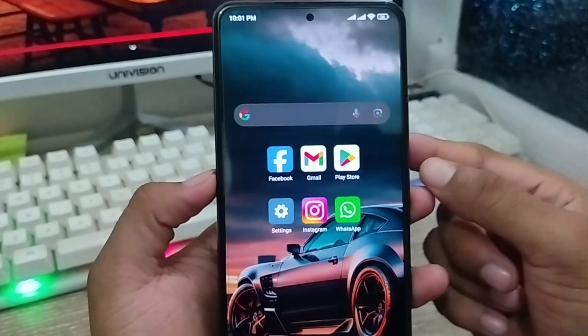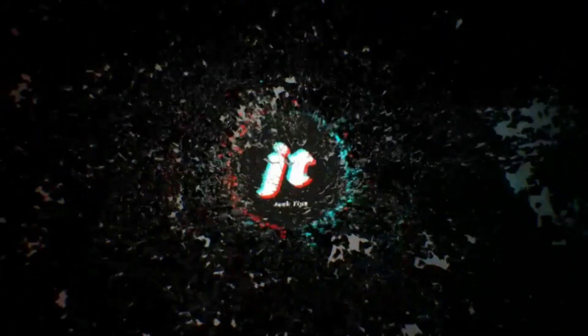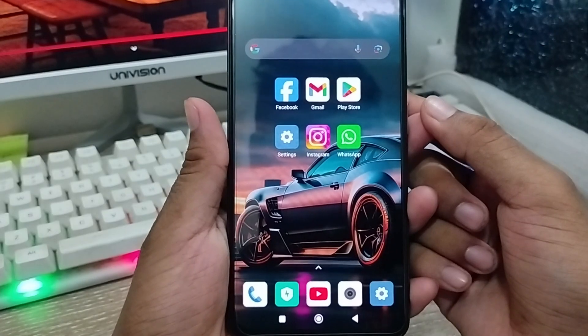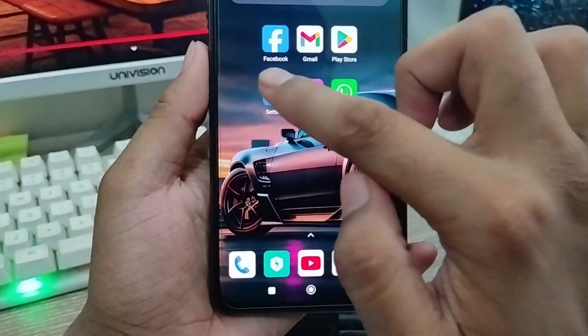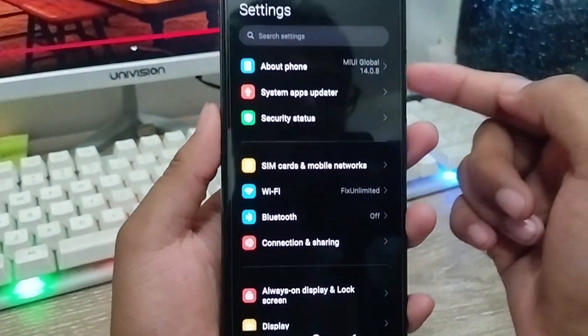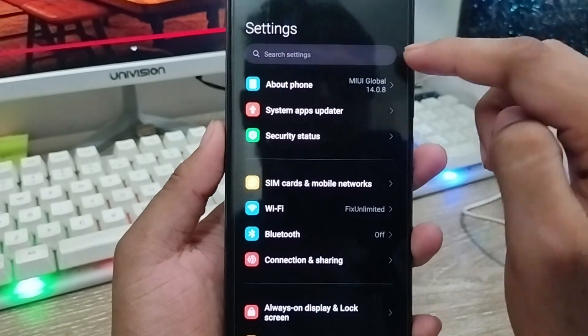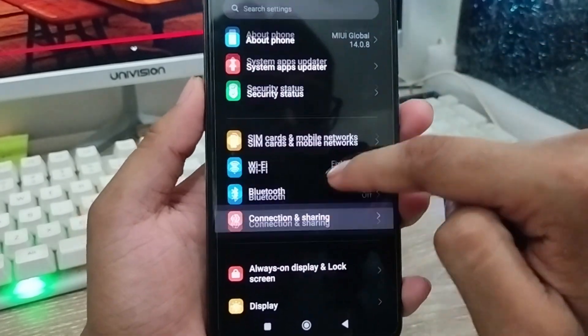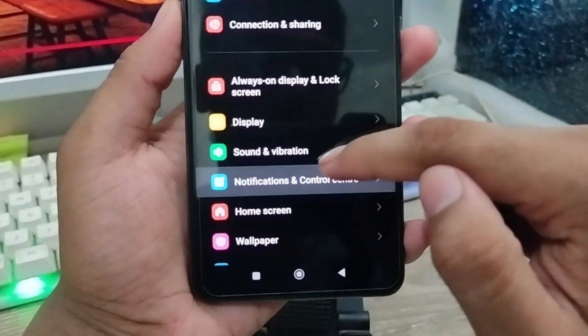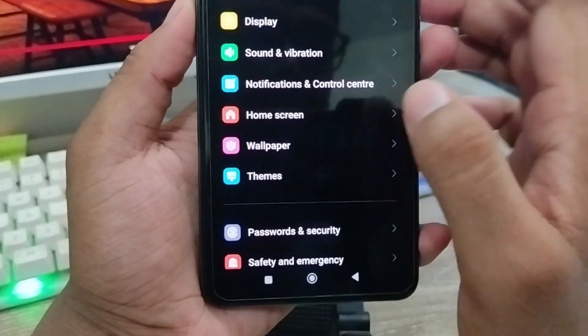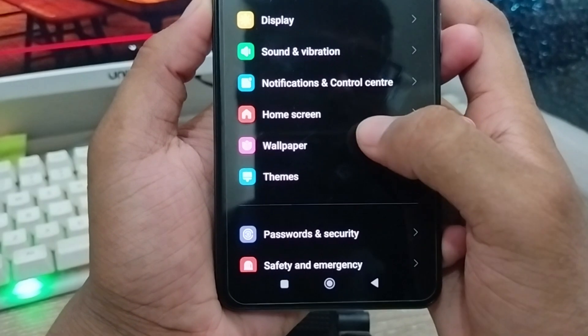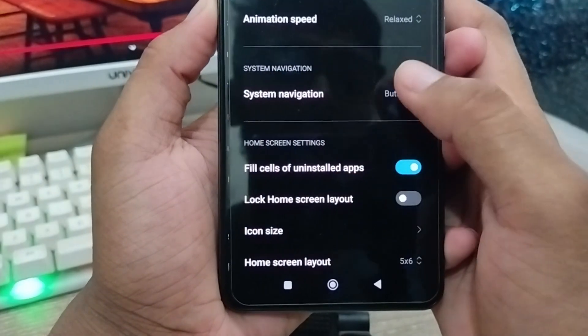So let's start. The very first thing to do is just go and open up your Settings from your phone. As you can see, it's the Settings. Just scroll down here to the option called Home Skin.